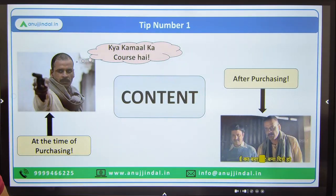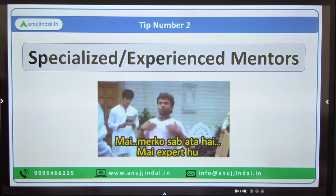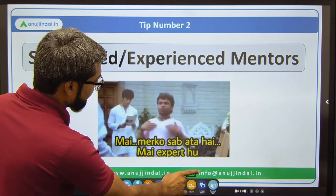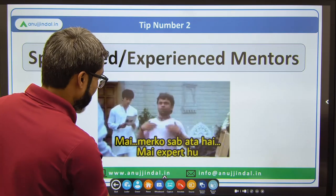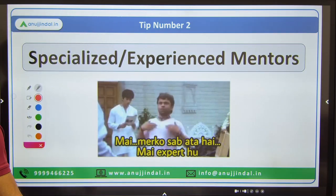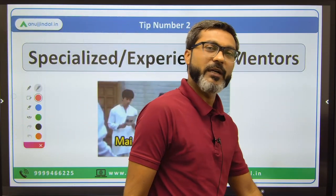Tip number two: there should be a specialized or experienced mentor available.